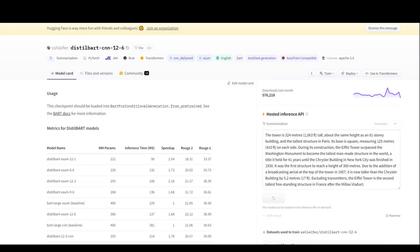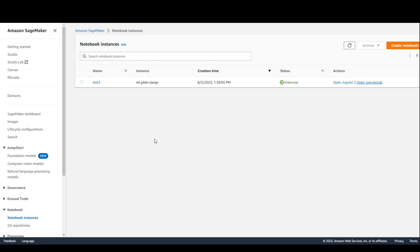For this purpose, I am using the DistilBartCNN126 model on an AWS SageMaker Notebook instance. I am already logged into my AWS account and have created this SageMaker Notebook instance with a G4DN.XLarge instance.